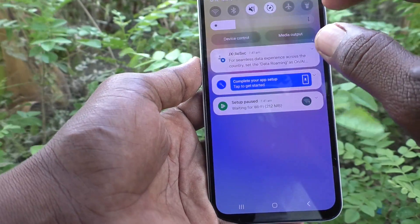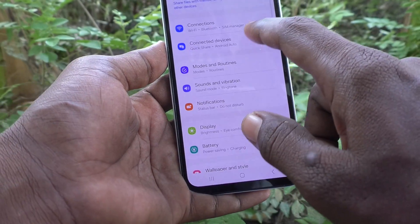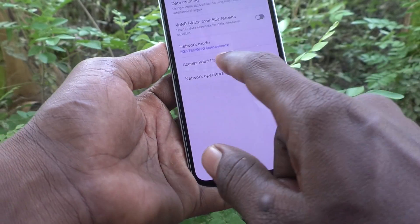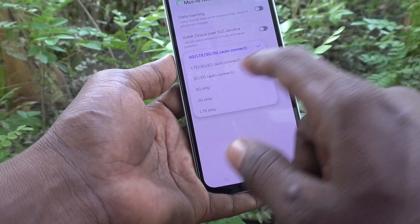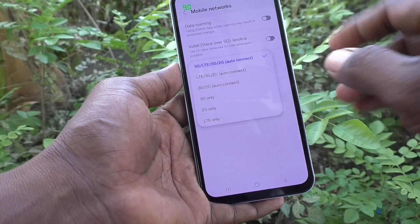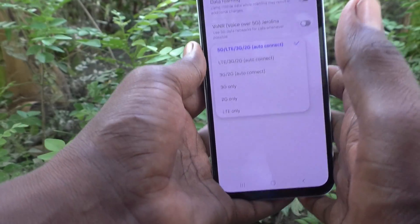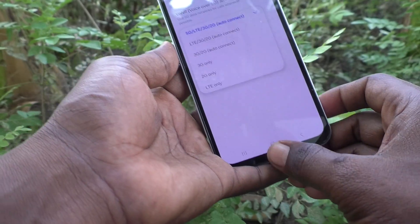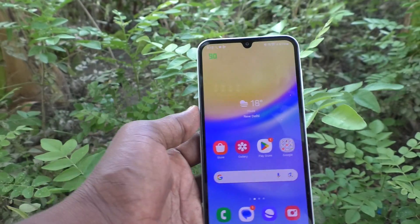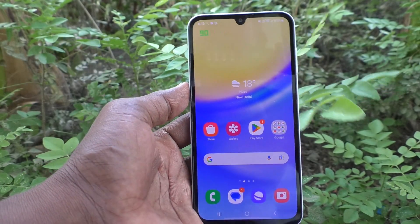For the third method, go to Settings, then Connections, then Mobile Networks, and click on Network Mode. If your network operator is showing 5G, then you can understand that your phone supports 5G and is truly 5G. So with these three methods you can easily check whether your phone is really 5G or not on the Samsung Galaxy A15. That's all friends, thanks for watching.